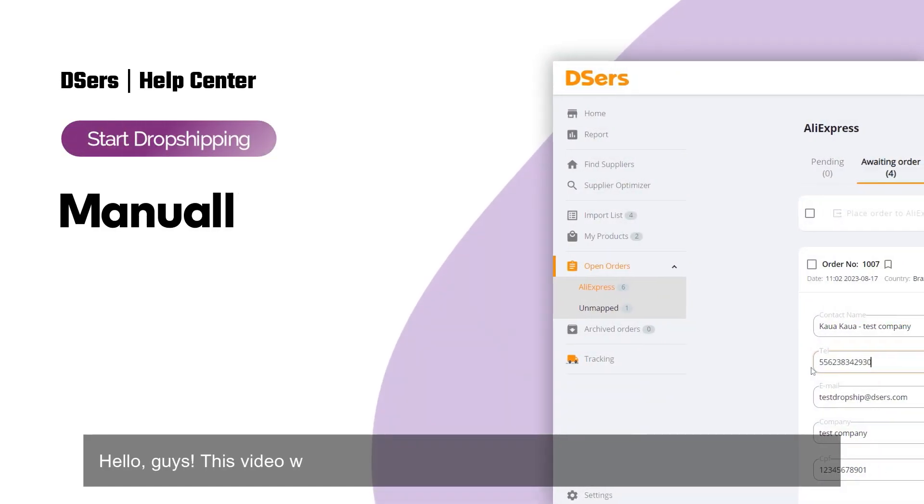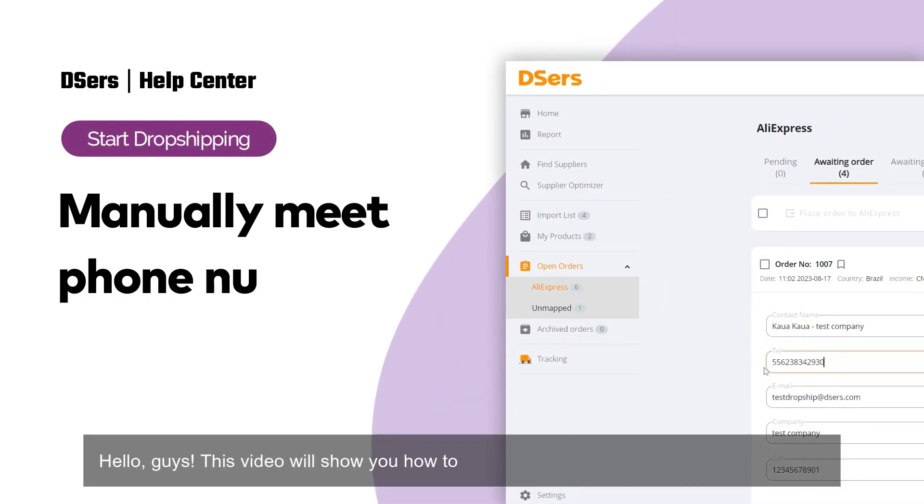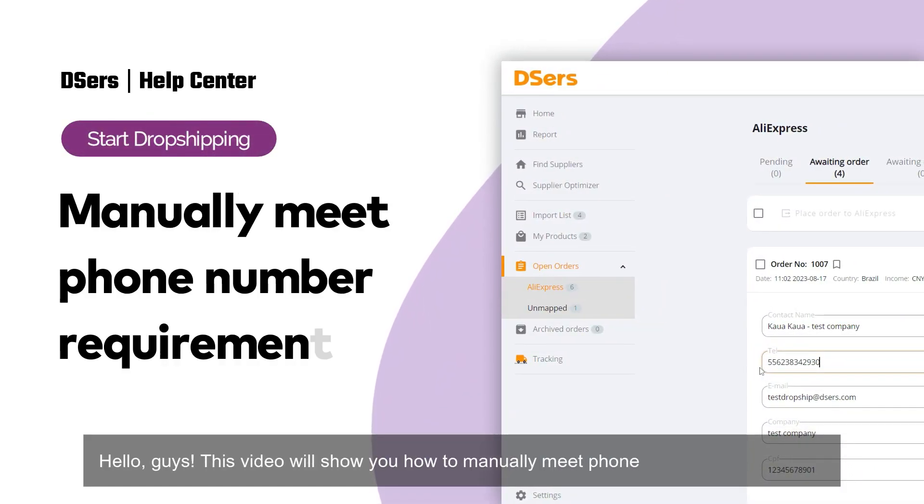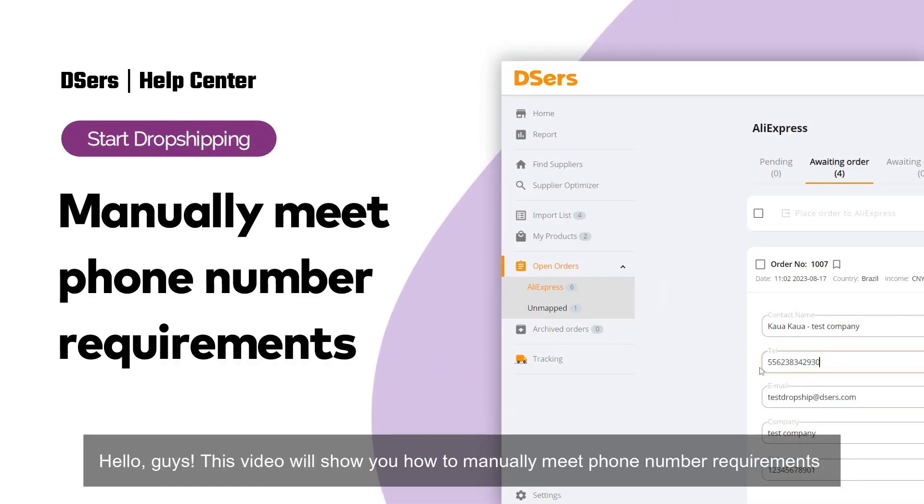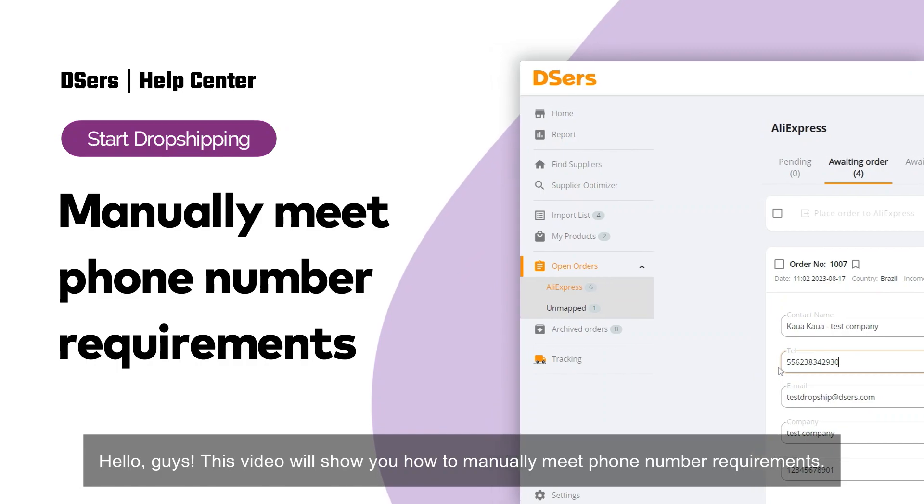Hello, guys. This video will show you how to manually meet phone number requirements.